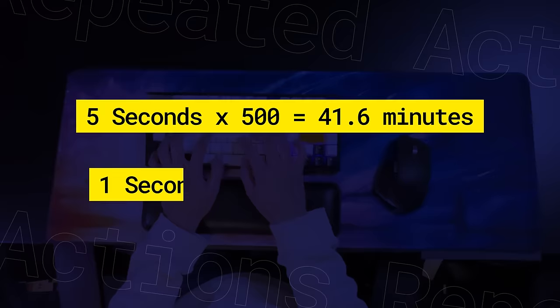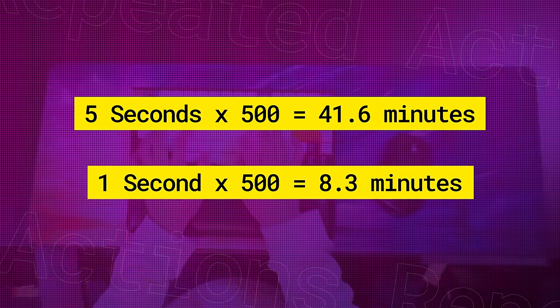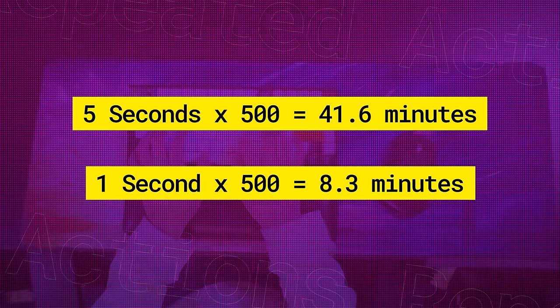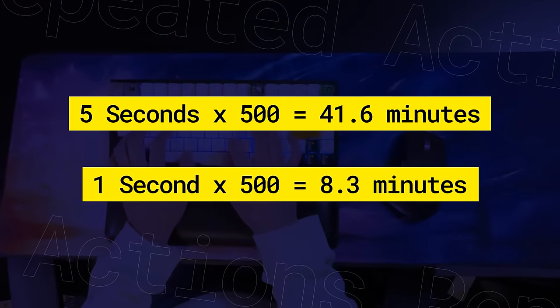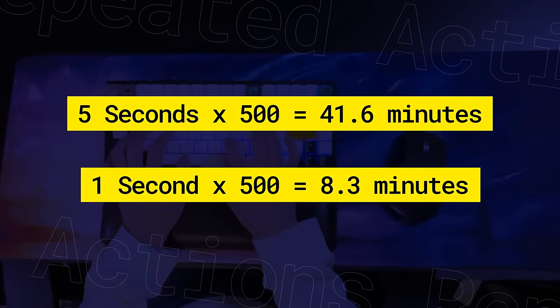But if you could cut that down to a second, those 500 actions would only take 8 minutes. But how? Well if you've read the title of this video, you know already, shortcuts!